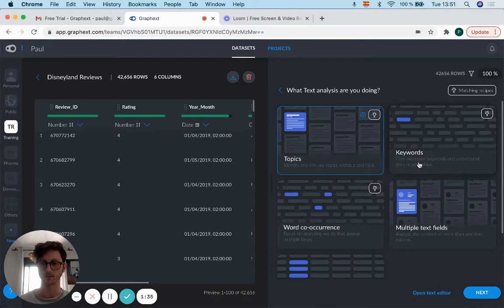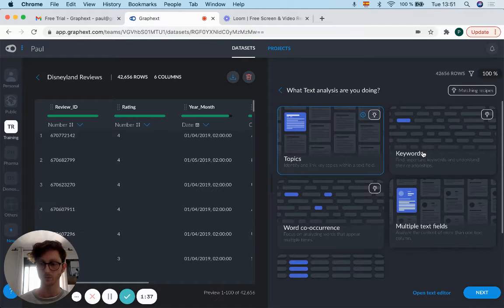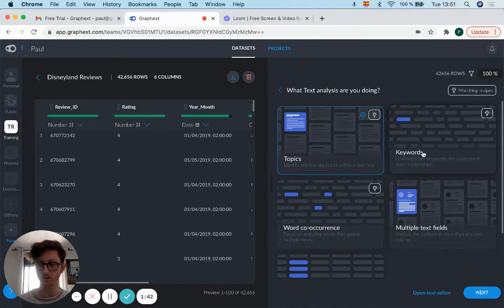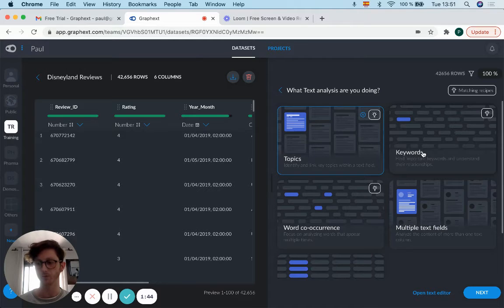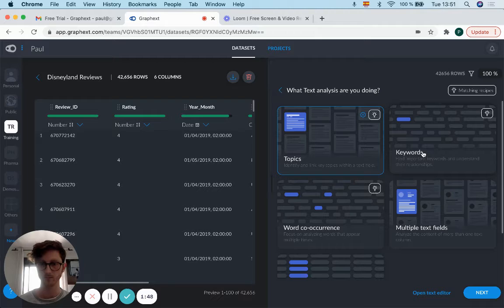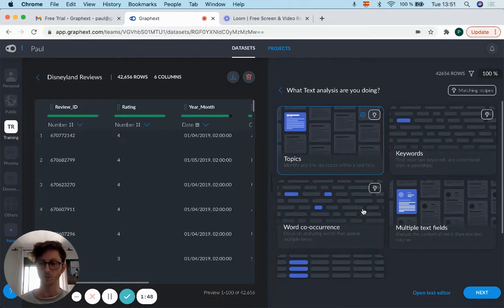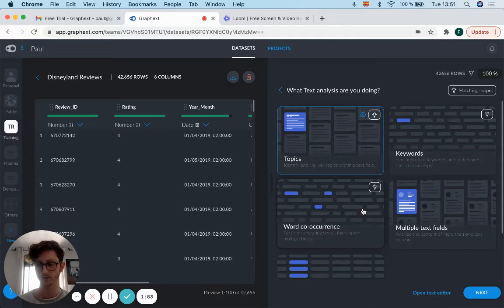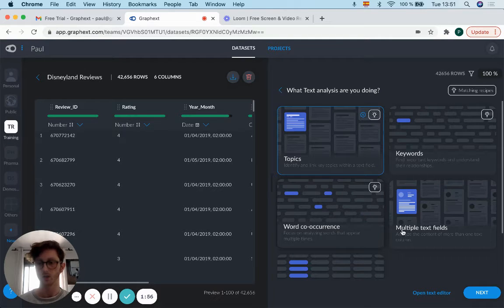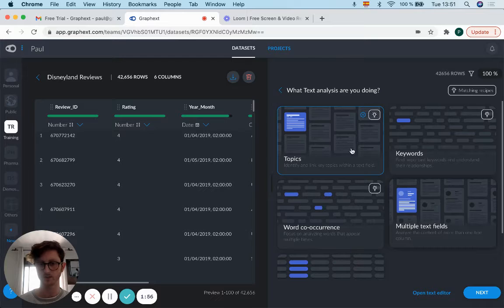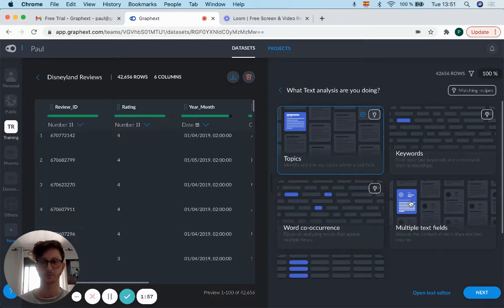types of analysis. Keywords will analyze the most important words and find the similarities between these terms. Word co-occurrence, instead of looking at the semantics of the words, looks at how often they appear together. Multiple text fields is the same as topics but